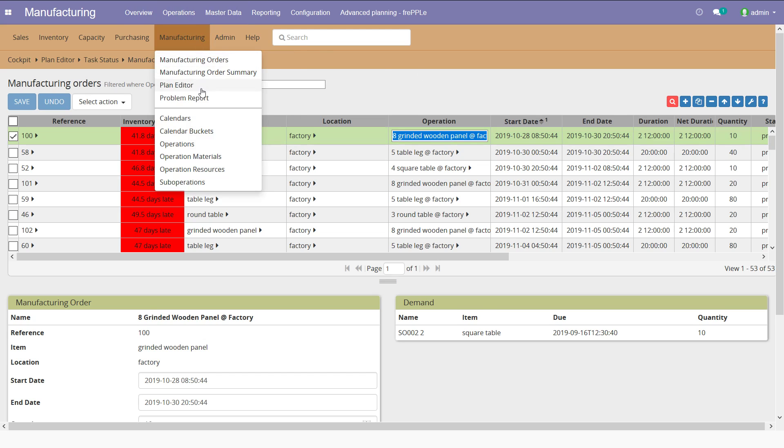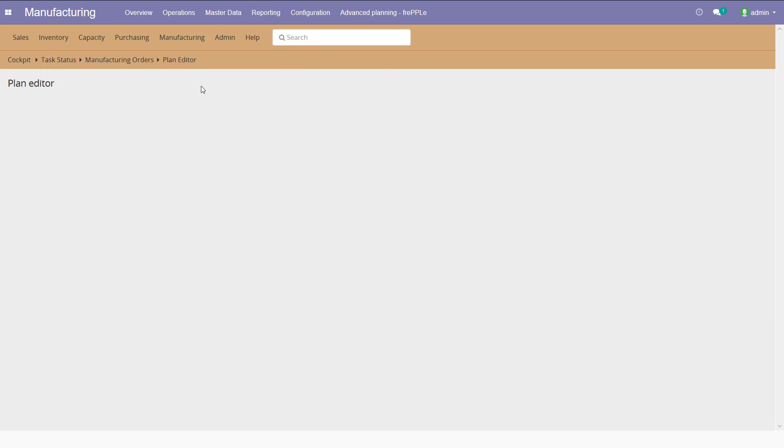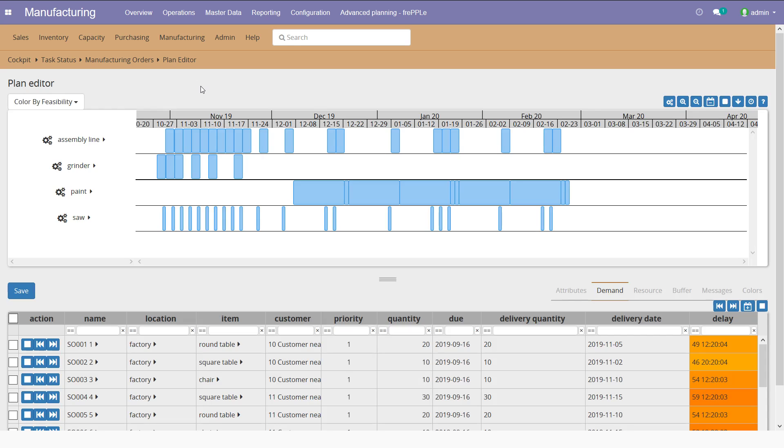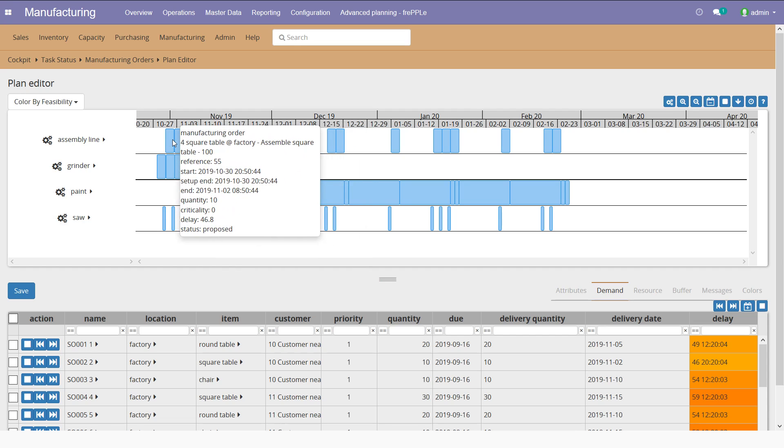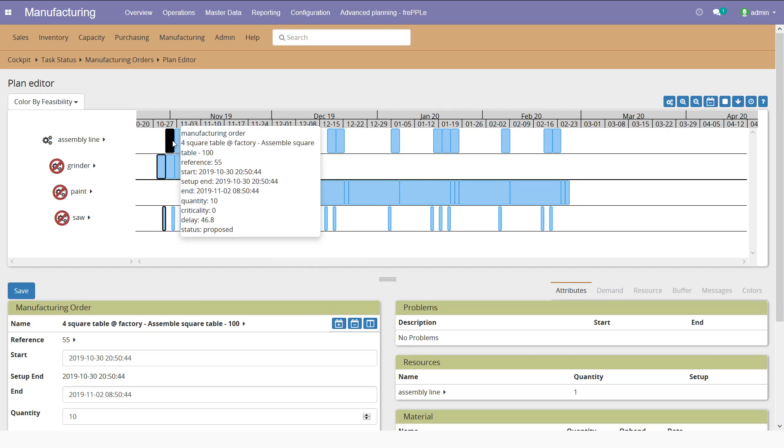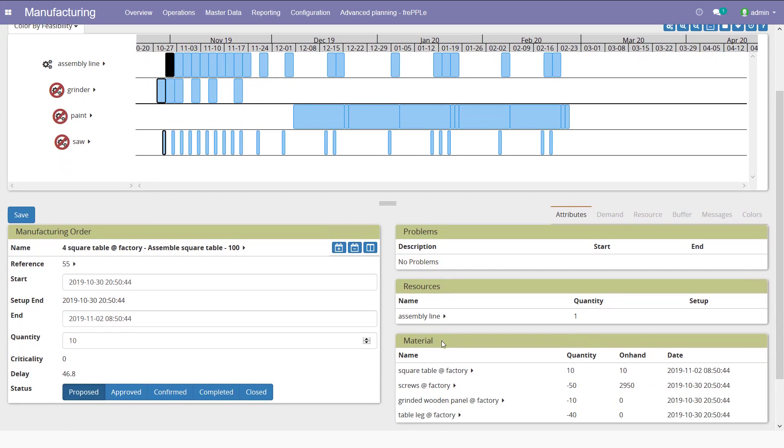But I can also review them at a higher level from a plan editor graphically using a Gantt chart. For each work center, I can see what are the next manufacturing orders. And for each of them, I have some information: what material is consumed, what is the work center, the duration, etc.